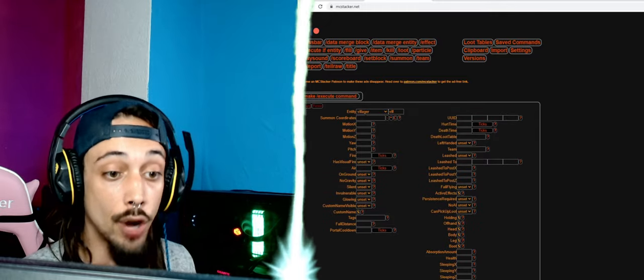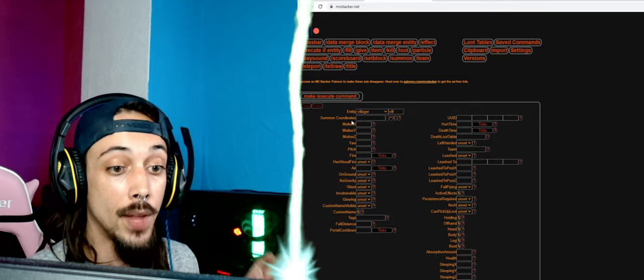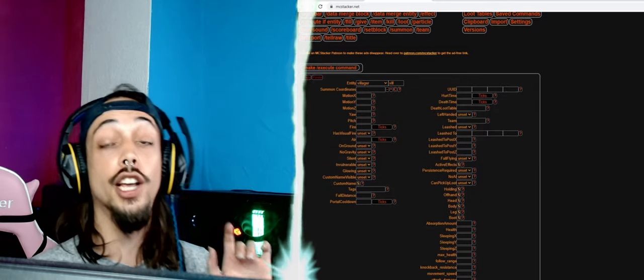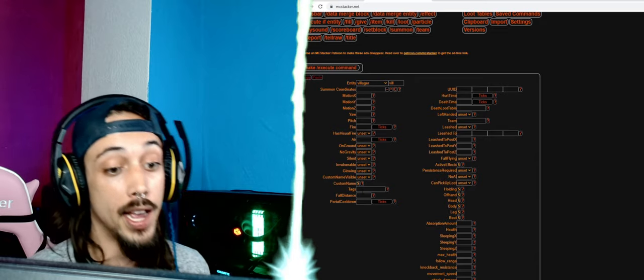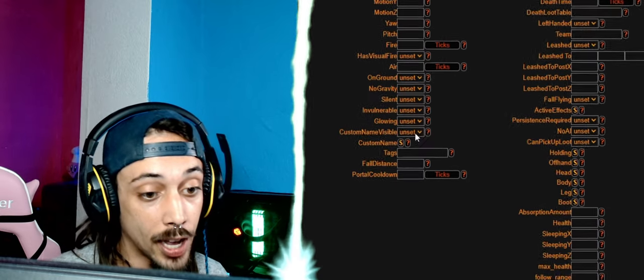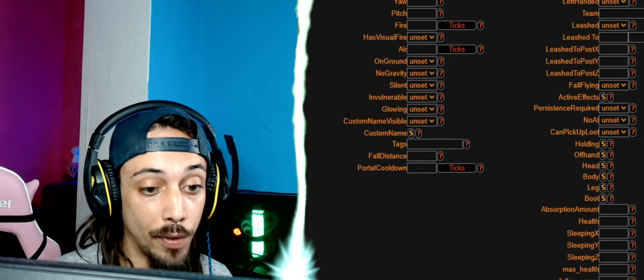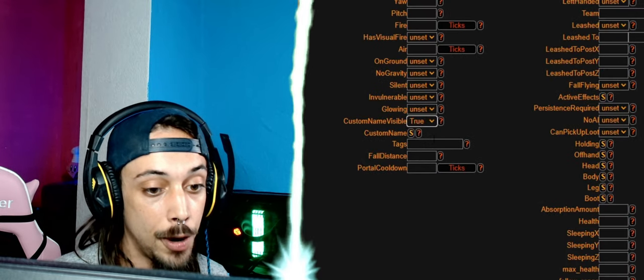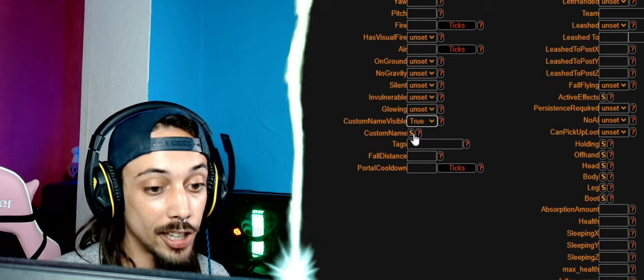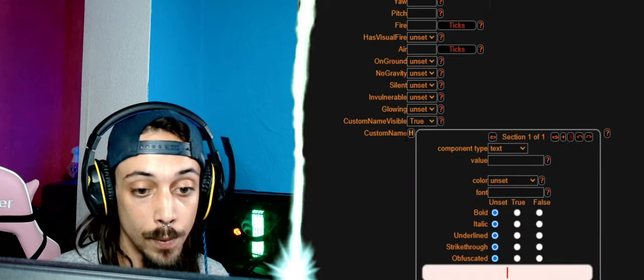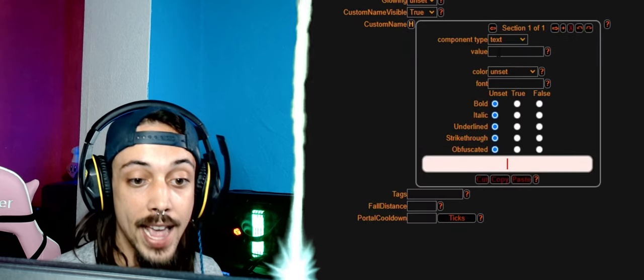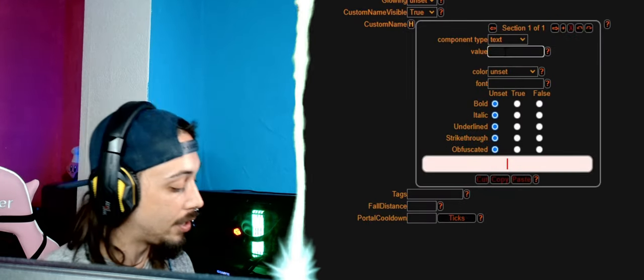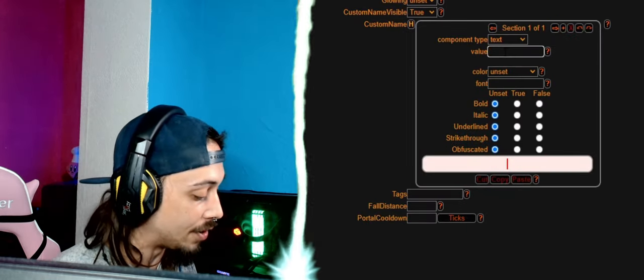For now we're just going to do the villager because those can trade. The summon coordinates is where we want to summon him, we don't need to fill that in. The custom name, we have custom name visible, we put that to true, and then custom name to show, here we can put in the name of the dude.